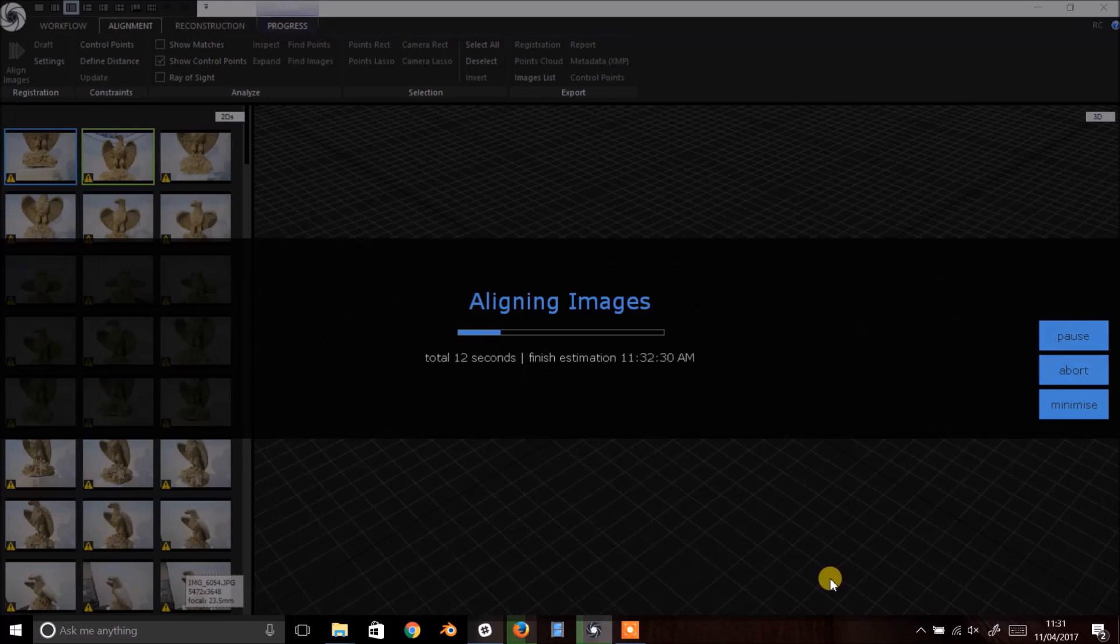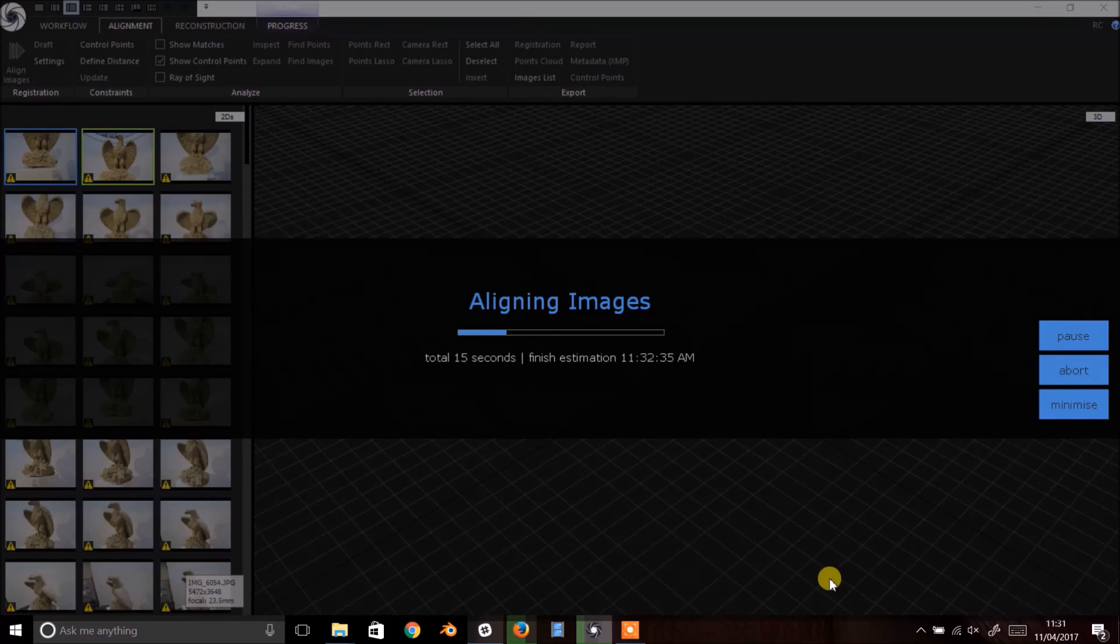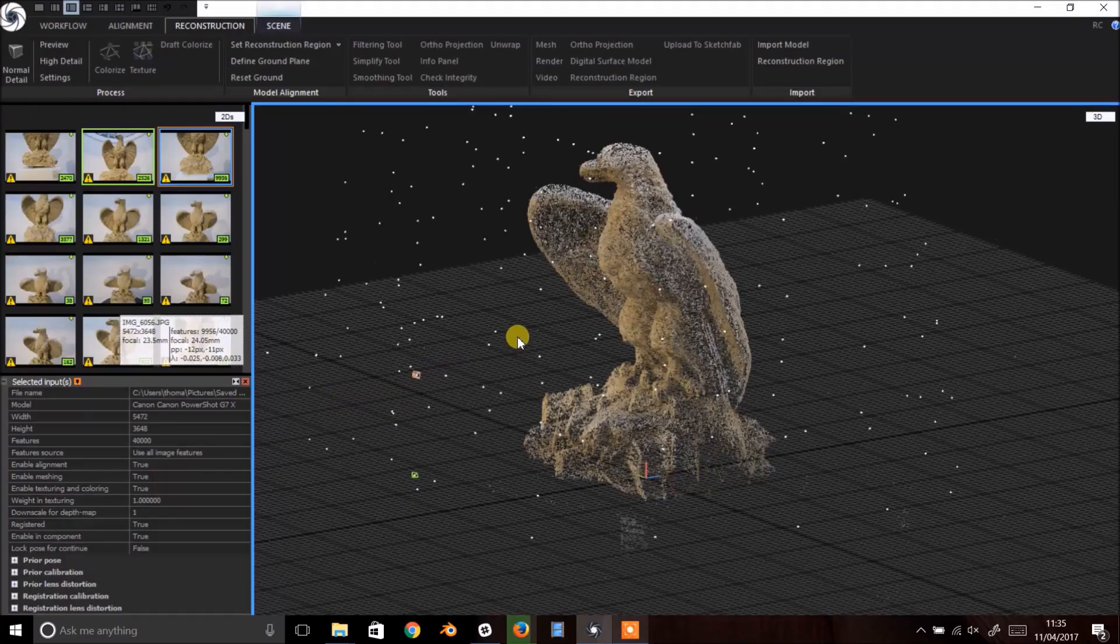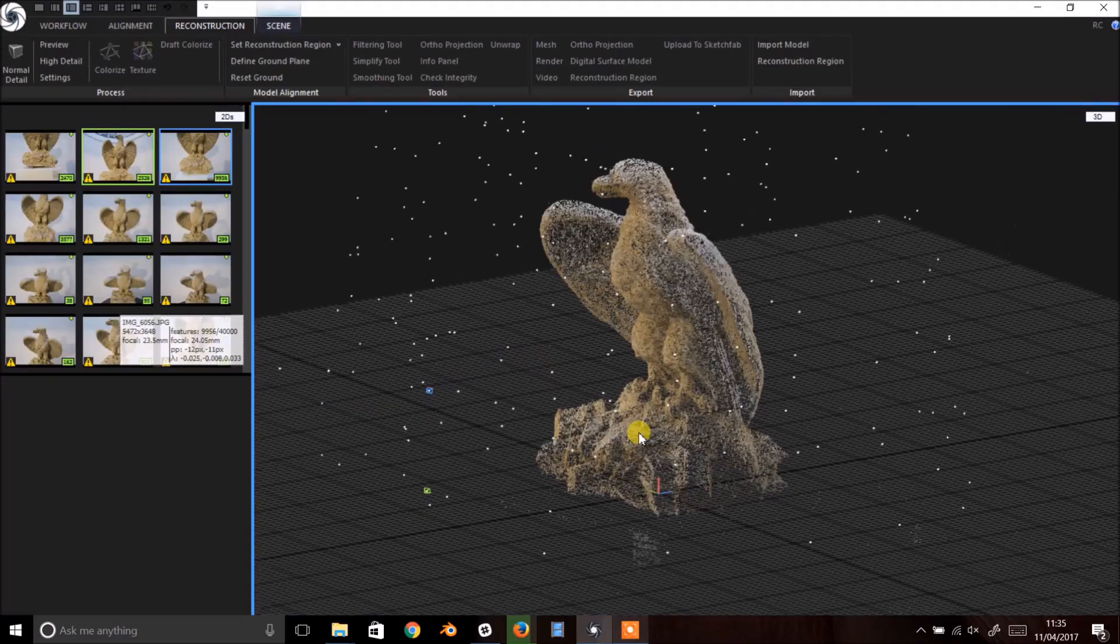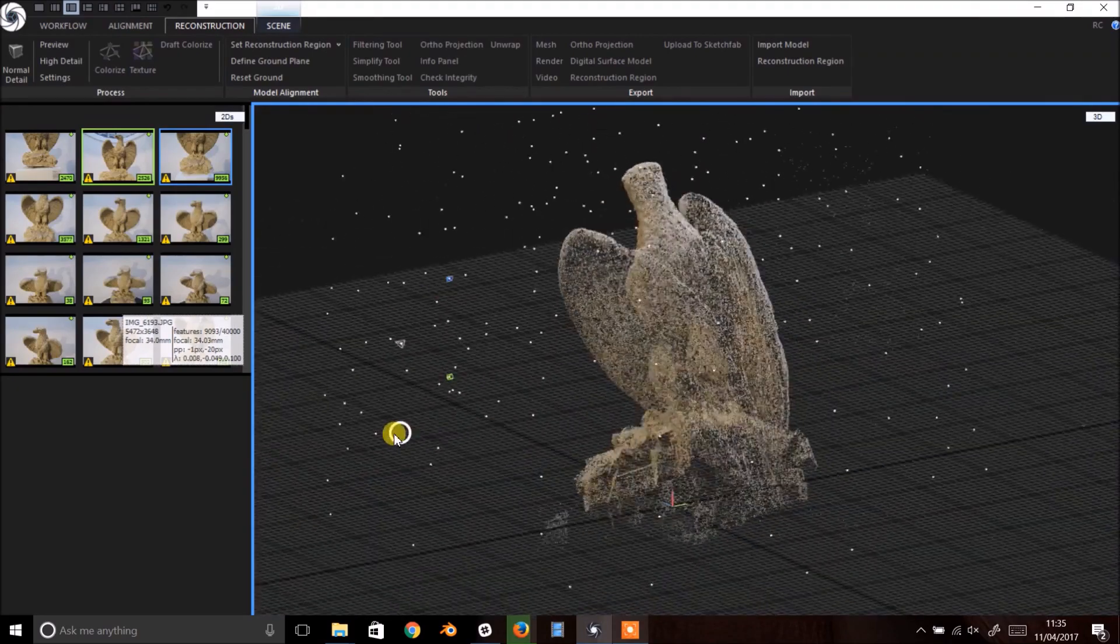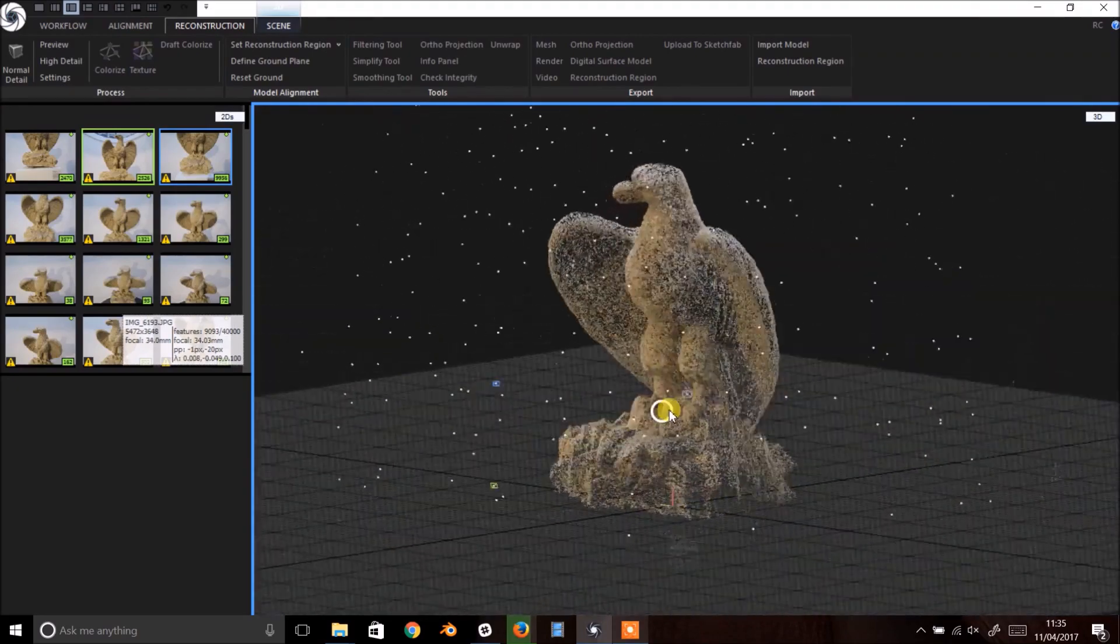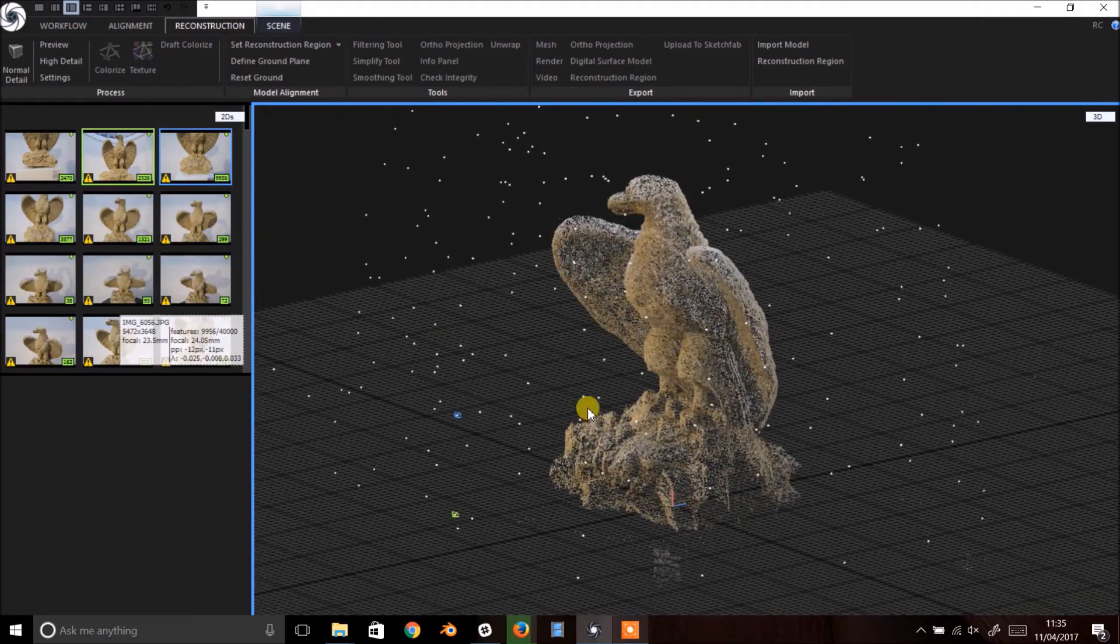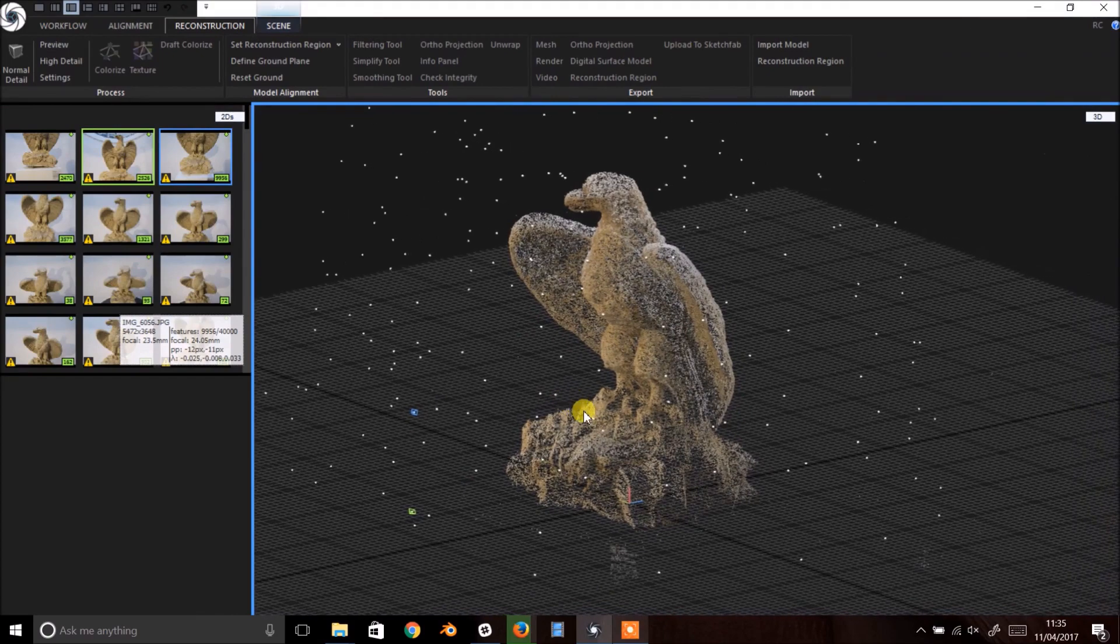Once the images are aligned, and assuming you have a good image set to begin with, you should see something like this. Your subject represented by a sparse point cloud surrounded by heavier points that represent camera locations.